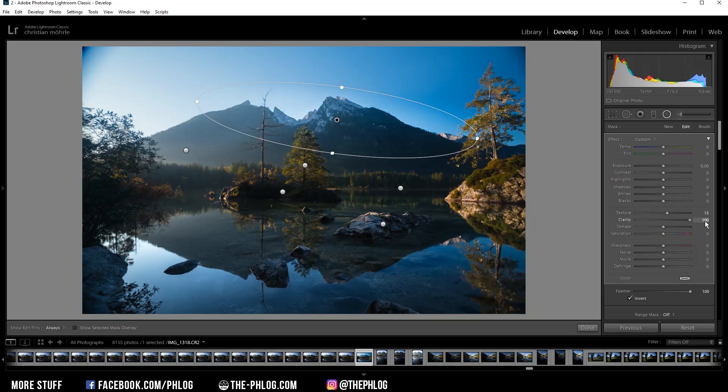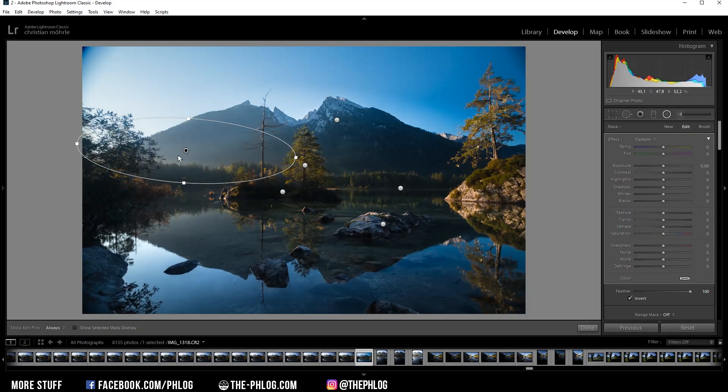So let's fix that by increasing the texture and let's also increase the clarity. I think I can go all the way up here and get some nice detail in there without overdoing it.